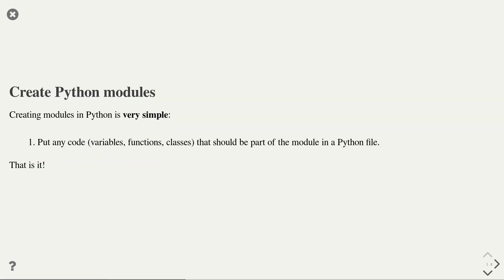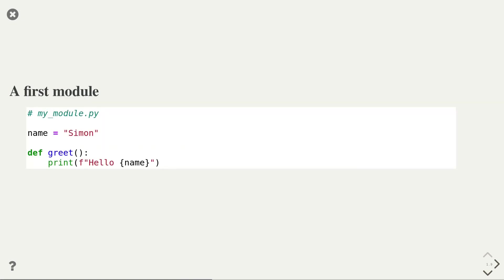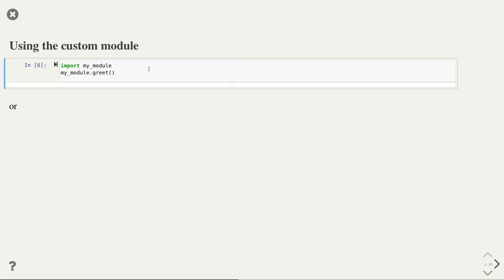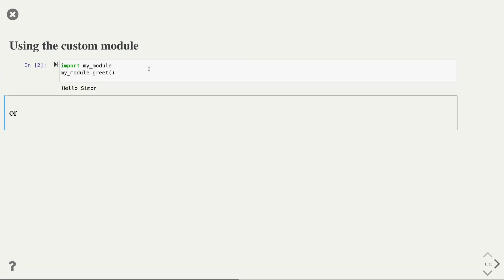Now, next, let's talk how to create a Python module. In Python, this is very simple. All you need to do is to create a new Python file and add any variables, functions, and classes that you want to be part of that module. And that is it. So our first module could be as simple as this. We create a new file called myModule.py and we create one variable called name and add another function called greet that prints out a welcome message. Once you save that Python file, you can use that module just like any other modules that we've seen before. Here we use the import statement to get the myModule and then call the greet function. Let's see if it works. Yes.